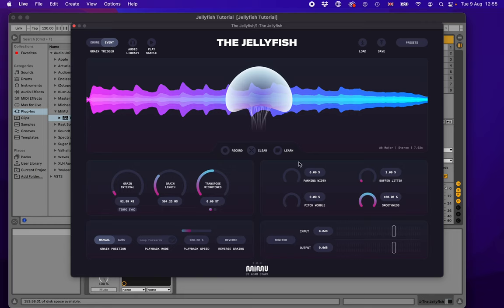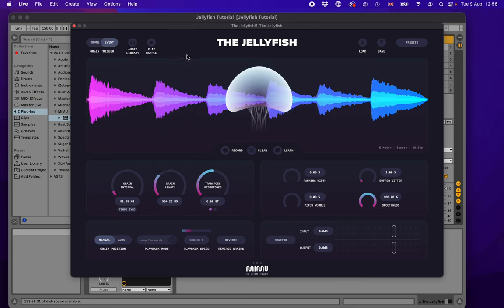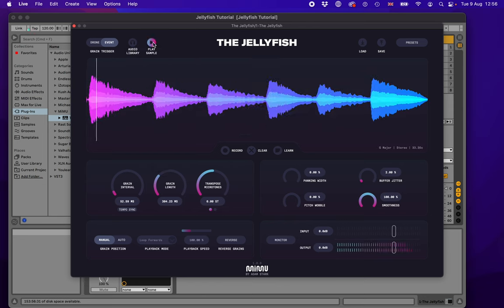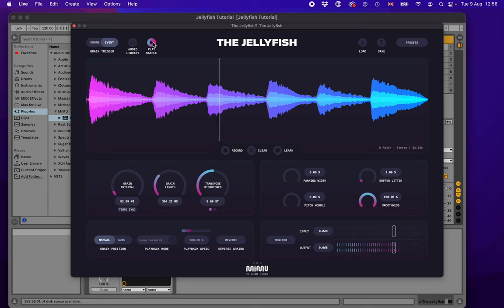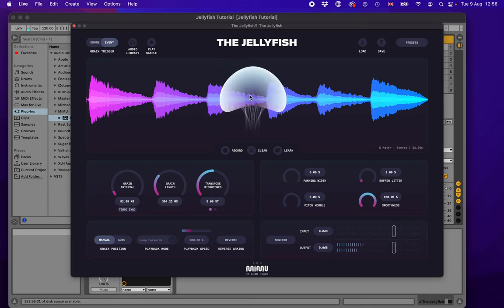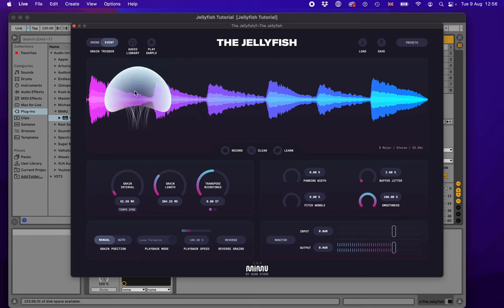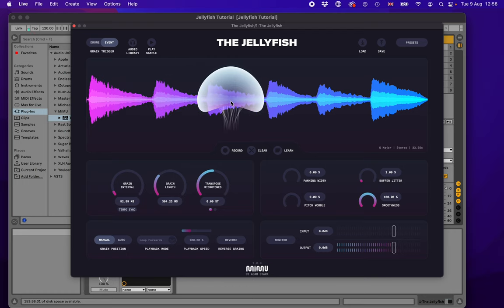Now let's have a look at some of the secondary controls. I'm going to load up a different sample — a guitar — and take a quick listen to what this sounds like. So you get the idea; this is the different sound we're now working with.